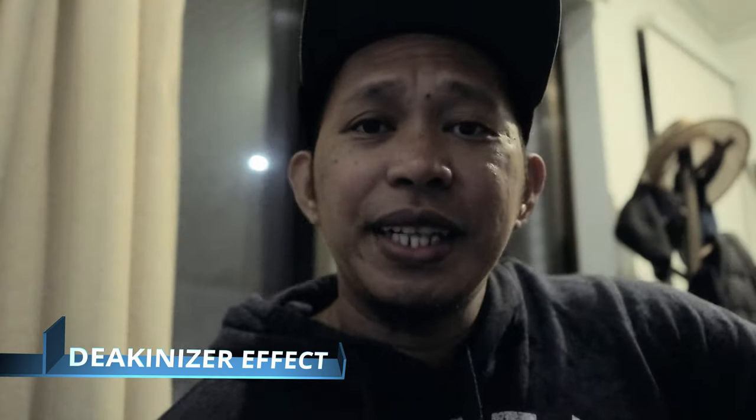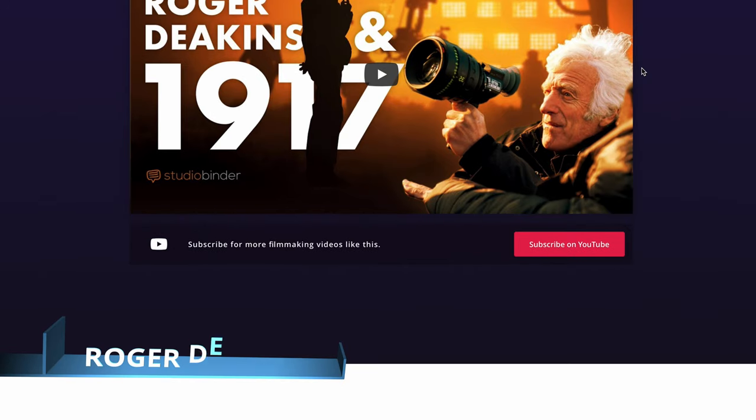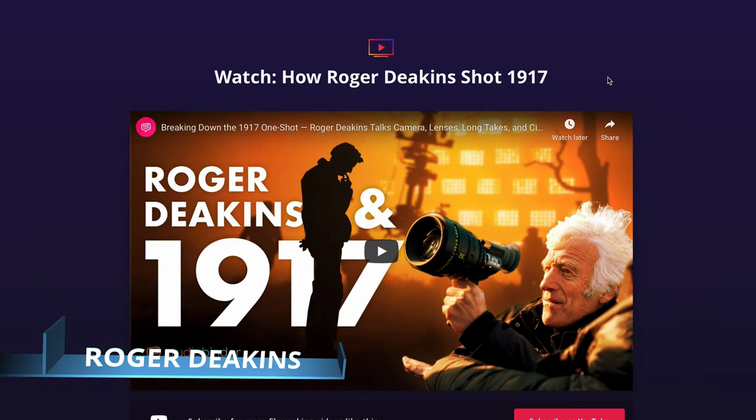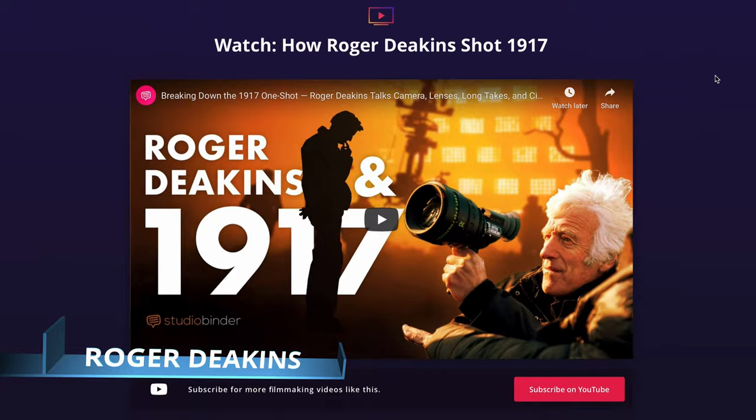Hello, welcome back again for another simple tutorial in DaVinci Resolve. Today we're going to do the Deakinizer effect. This effect is named after a famous cinematographer, Roger Deakins, who one day tried to have a distinct vintage look from tilt shift effect.